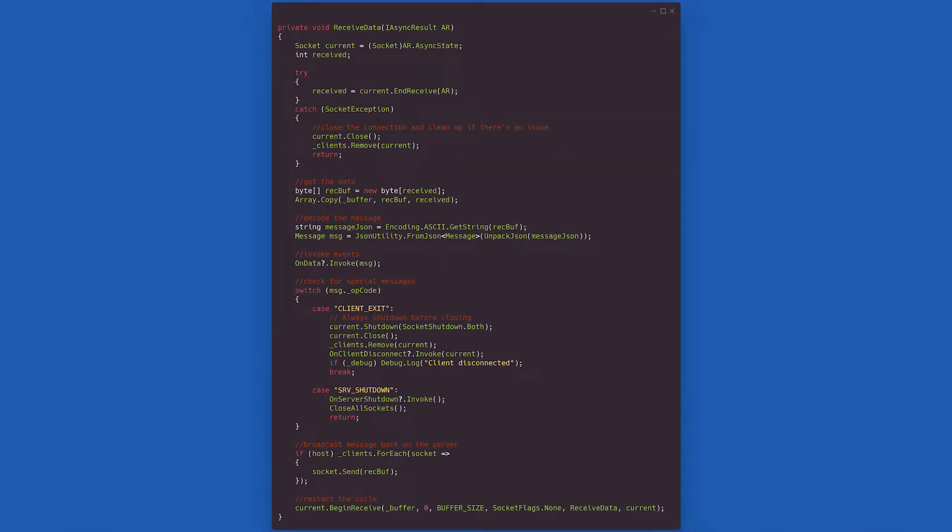It's now time to face our longest method, the receiveData method, called whenever data is received both in the client and the server. Firstly, it gets the current connection and tries to collect all the sent bytes. If it fails, the socket connection is closed and the client is removed. If it succeeds, a message is deserialized and built. The same message is then fed onto the onData event and followed into a switch that will determine a series of basic responses.